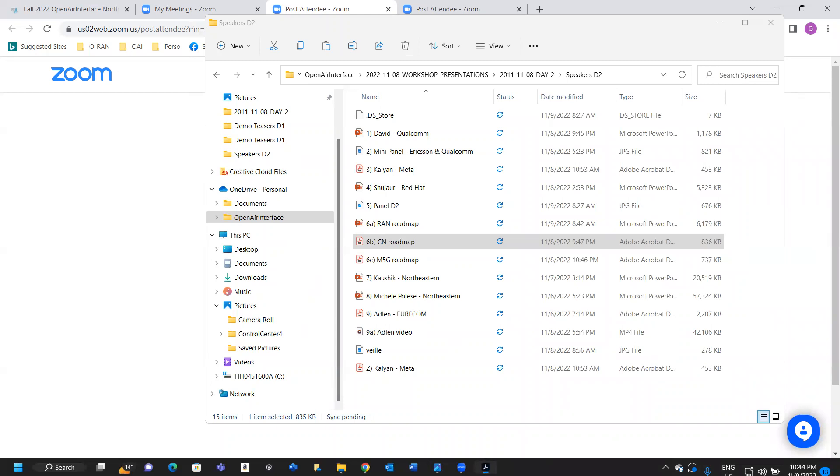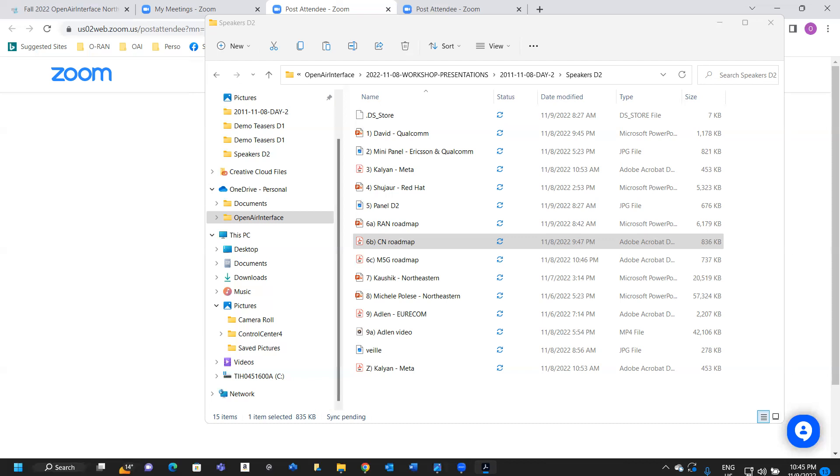So I'm very happy to be here today again and on behalf of the OAI core network team, I'll give you some update on the current implementation status and the roadmap. So here's the agenda for today. You can skip that because I believe that you already know about the 5G system architecture. We talked a lot about that already and also the evolution from 4G to 5G.